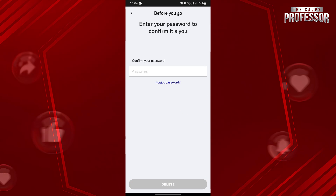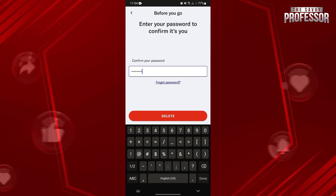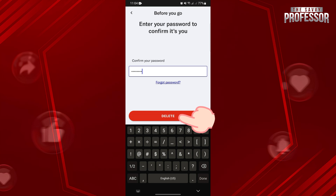In this page, you need to enter your account password in this field to confirm that it is you that wanted to delete this account. Once you are done typing your password, tap on the Delete button to finally delete your account.